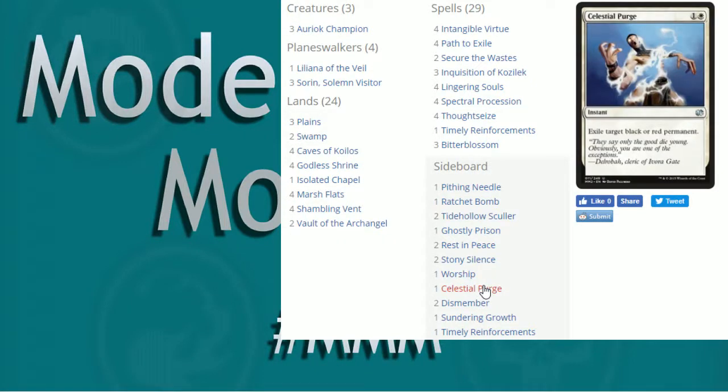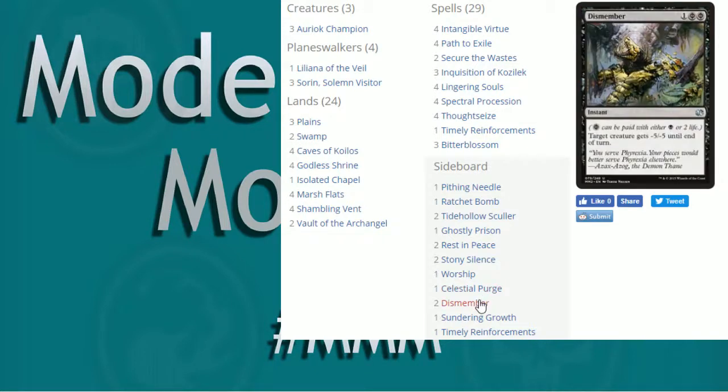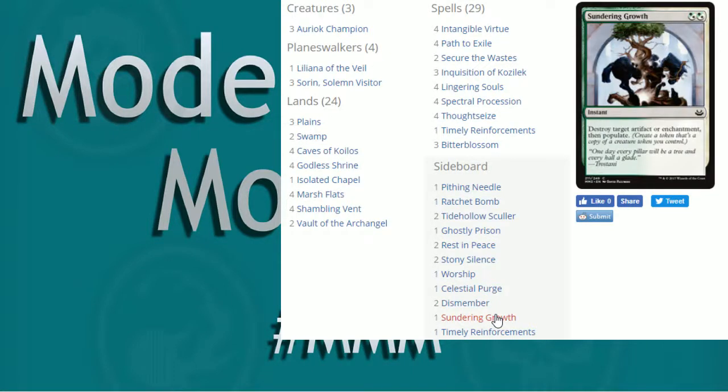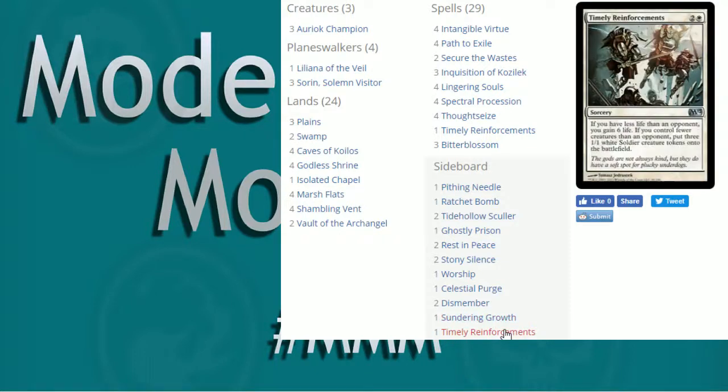Celestial Purge, anti-red, anti-black, just exile it. It could be Creature, it could be Planeswalker, whatever. It's permanent. Dismember, we were talking about more removal. It's got two in the board there. Sundering Growth, anti-artifact, anti-enchantment, and then you get to Populate so you get an extra token off of it. And then another Timely Reinforcement.